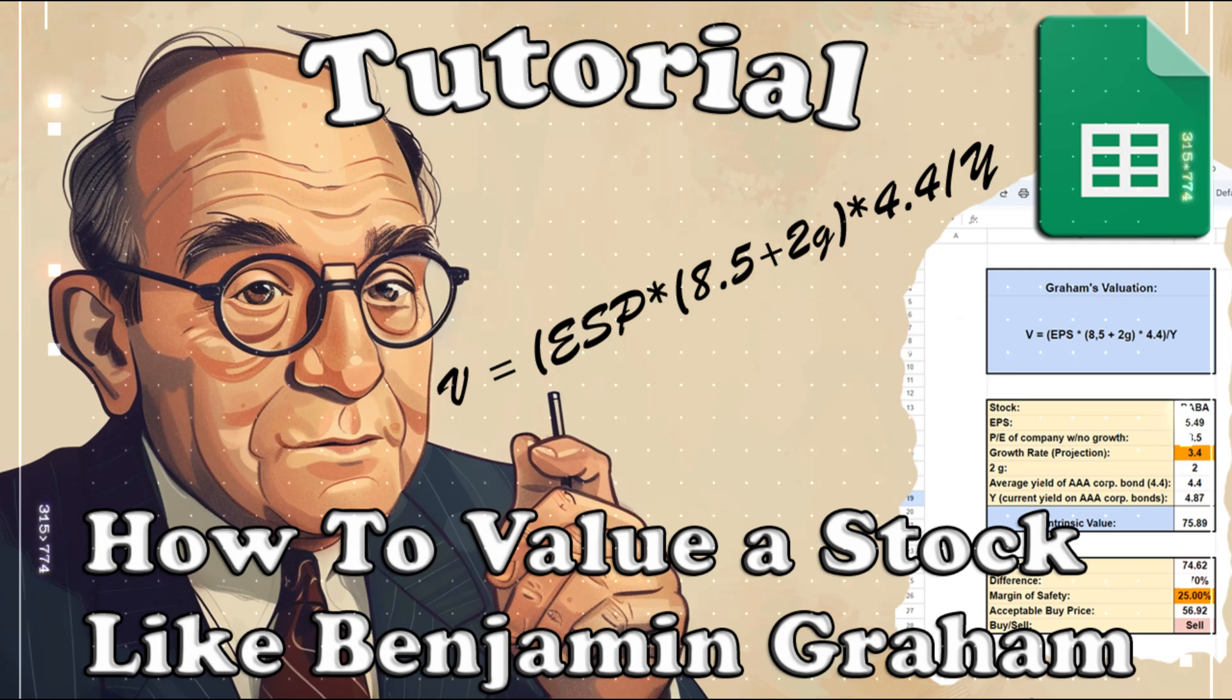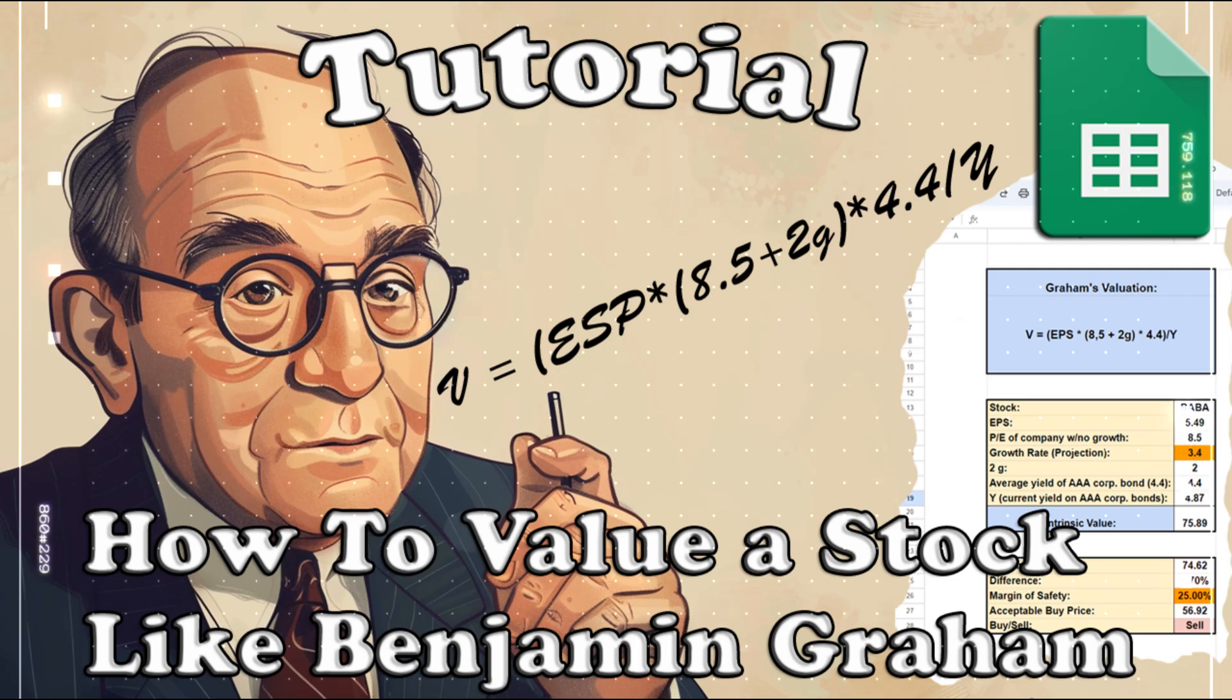Hello and welcome to this tutorial. Today, we're delving into the world of Benjamin Graham, the father of value investing. Graham's philosophy has stood the test of time, and one of his key contributions is the concept of intrinsic valuation.